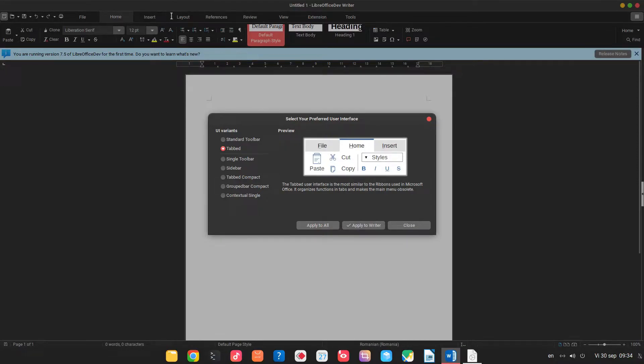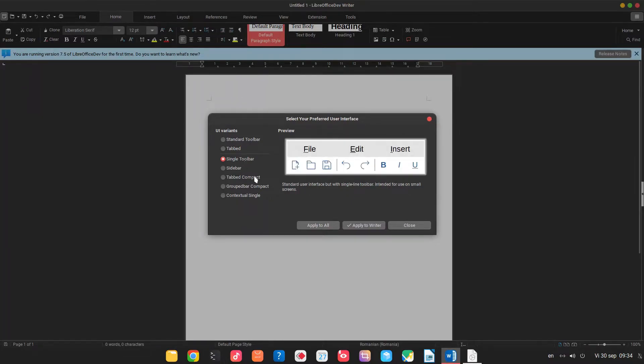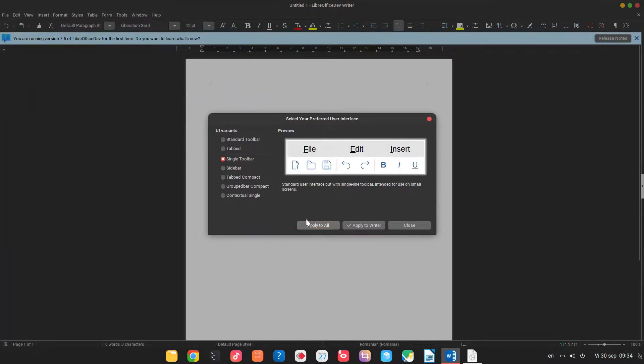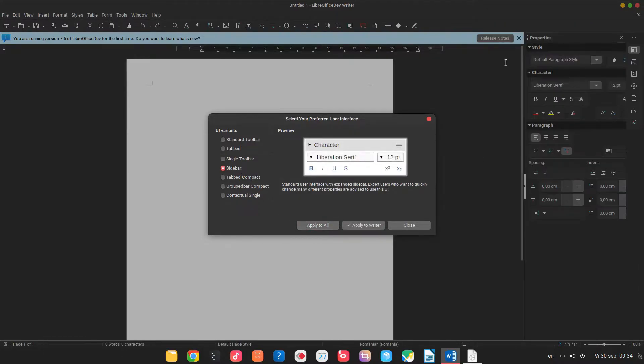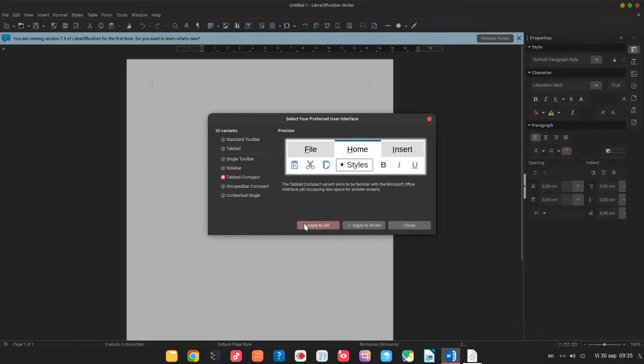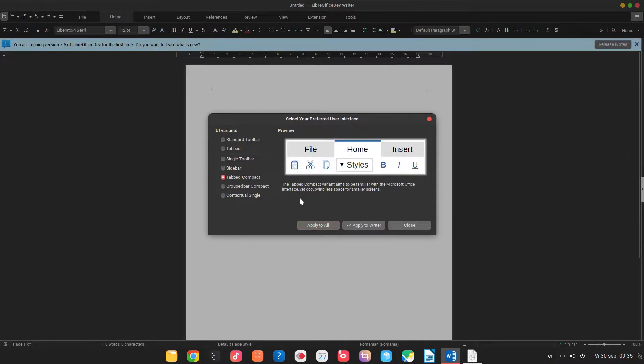So let's see another one, single toolbar, it's with one row. Sidebar has the toolbar on the right but it can be activated anywhere.